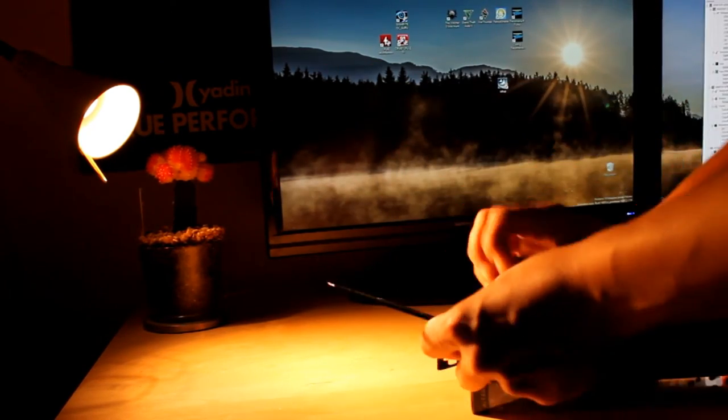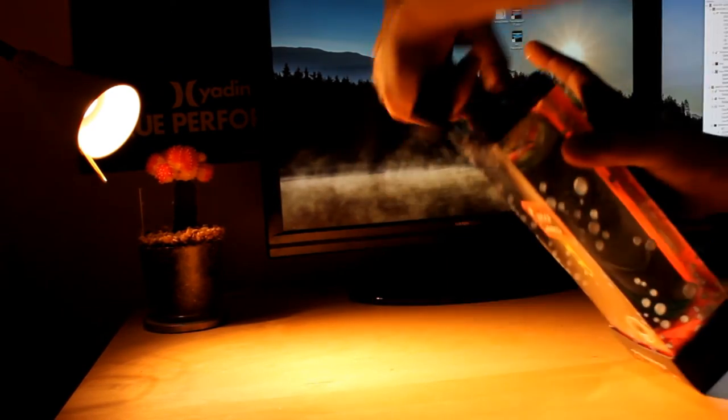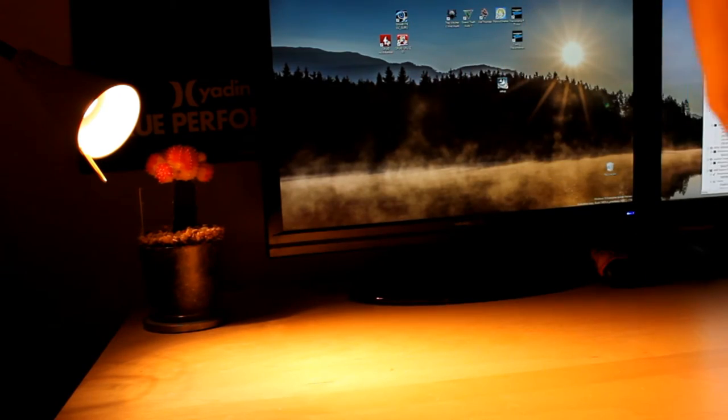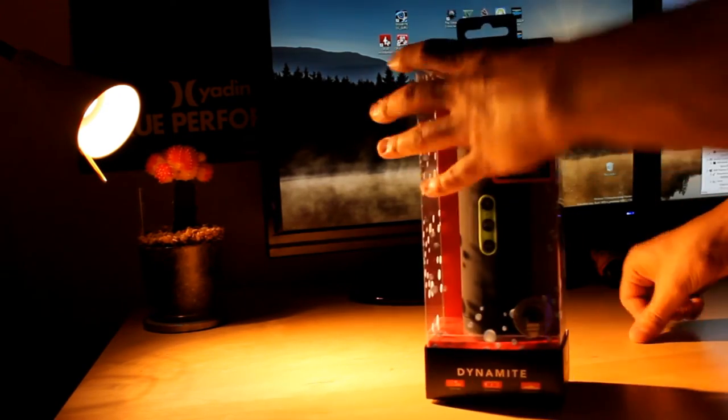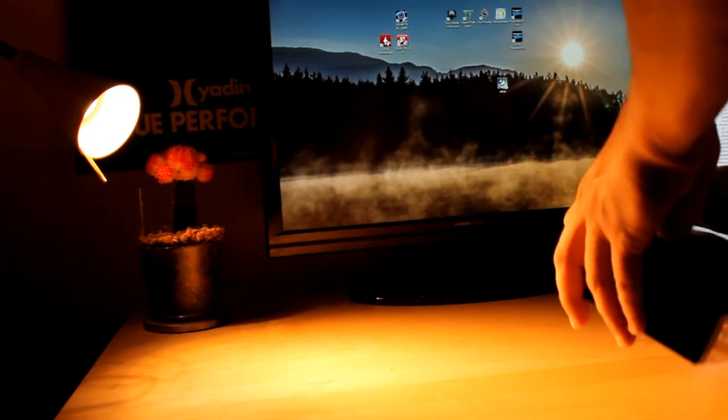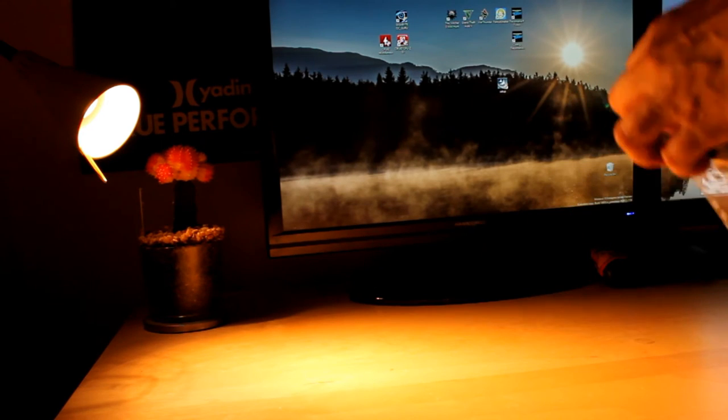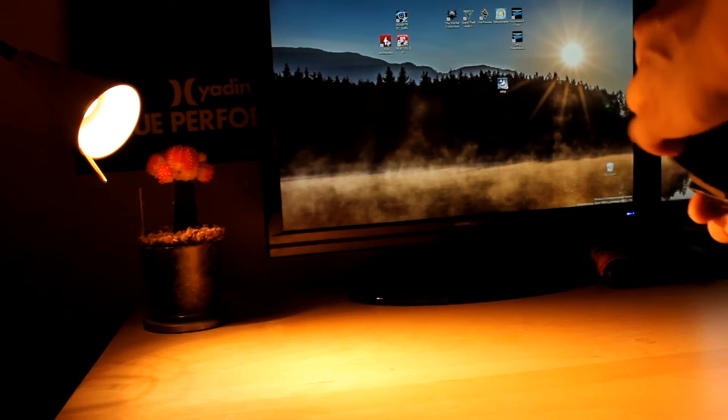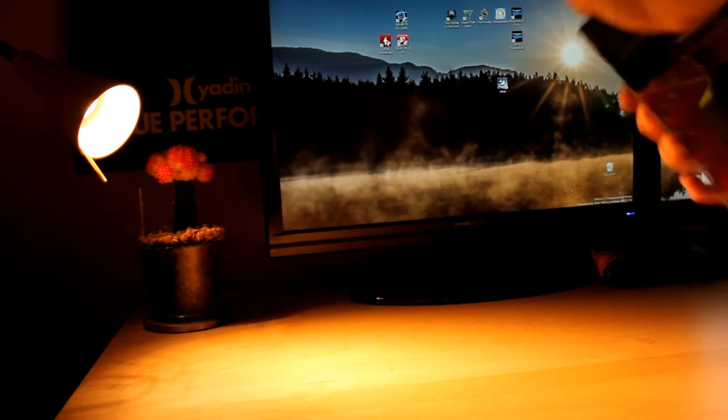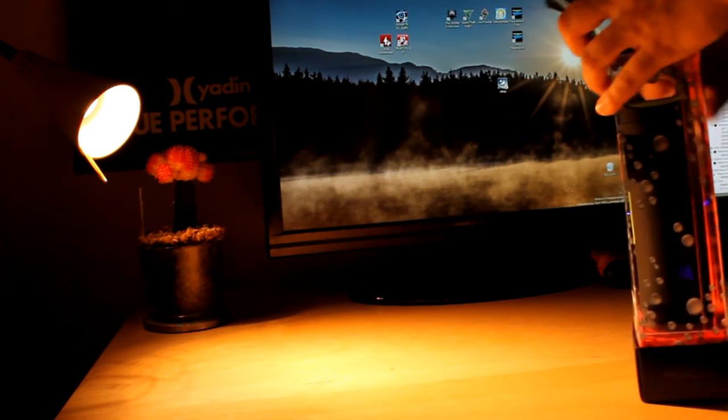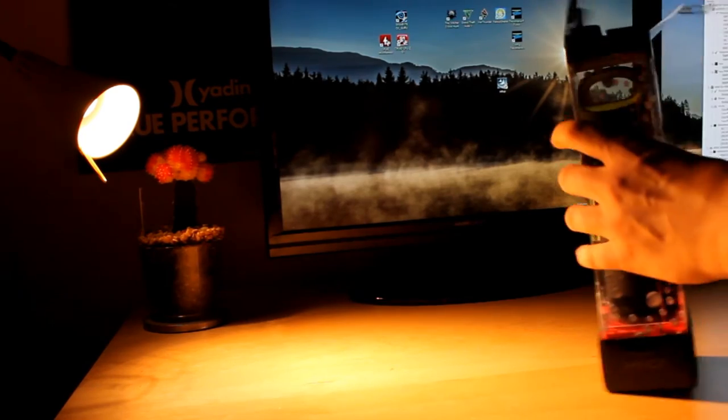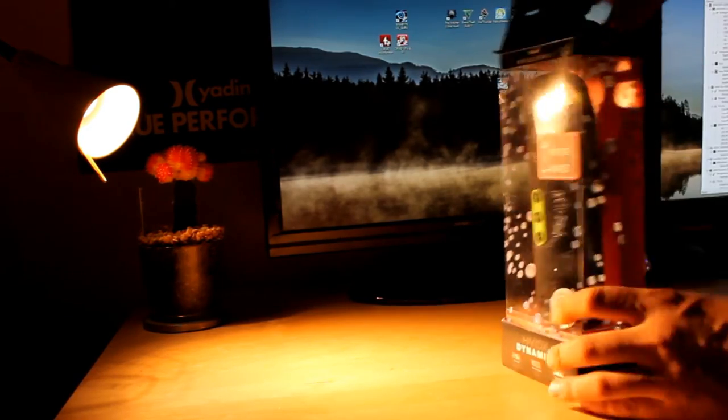Let's go ahead and open it and see how it works. Pretty sealed box.